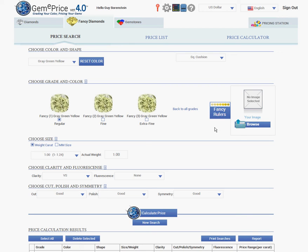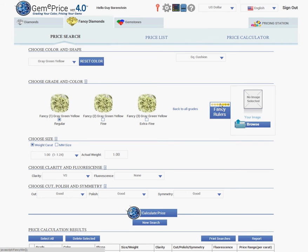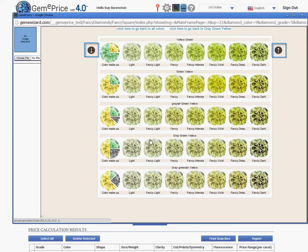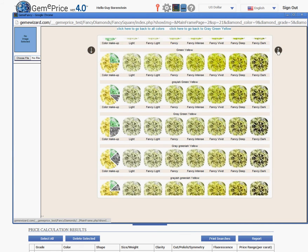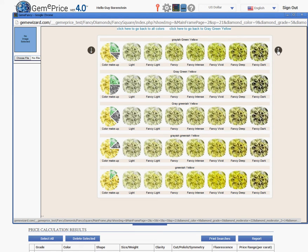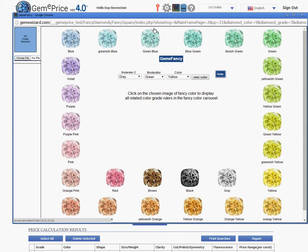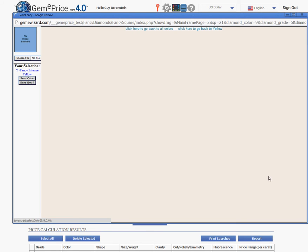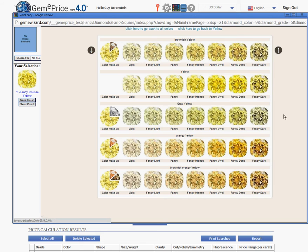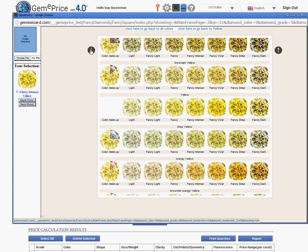I may also wish to use our amazing carousel to display the colors. Once I click on the fancy rulers, a carousel of rulers will appear, which I may move up and down until I reach the right color. I can click on the color, or click Go to All Colors and the square of all the possible fancy colors will appear.